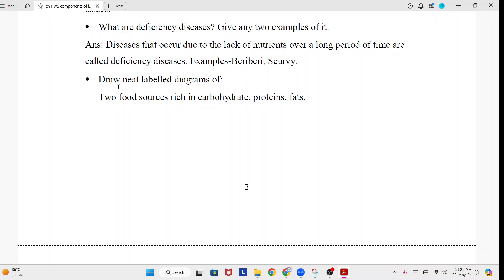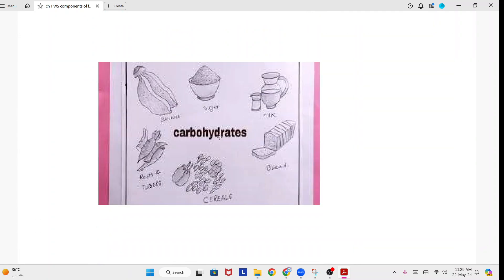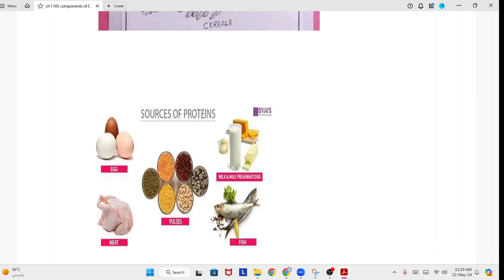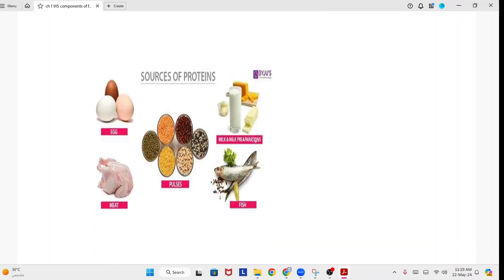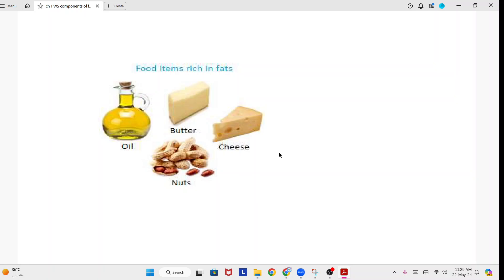Draw neat labelled diagrams of two food sources rich in carbohydrates, proteins and fat. The pictures are shown here: this picture is for carbohydrate, this one is for proteins, and this picture is for fat. Thank you.